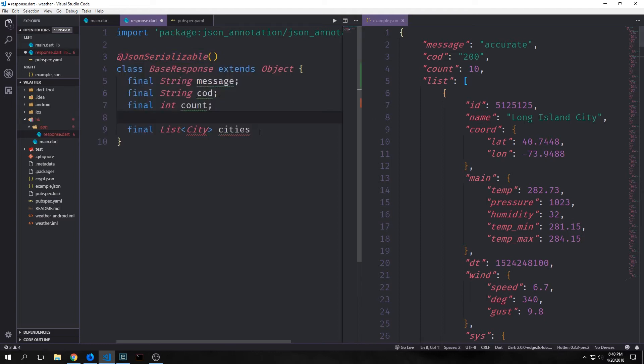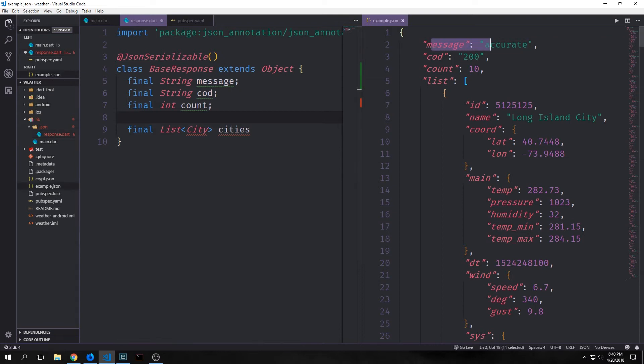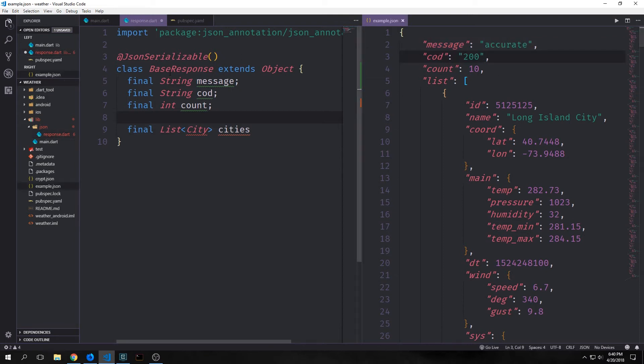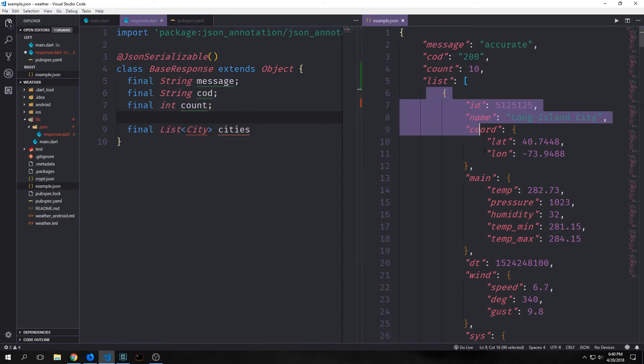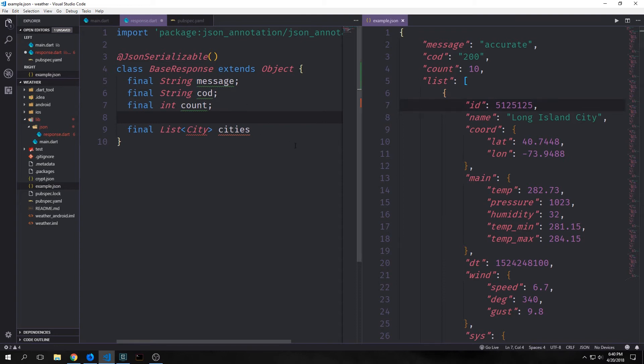Here's what our base response looks like. We've got our message field and we've got this cod field. Both of these are strings, and we've got the count field which is an int, and below it we have our list of objects. So this will be a list of city type and we'll call this cities.